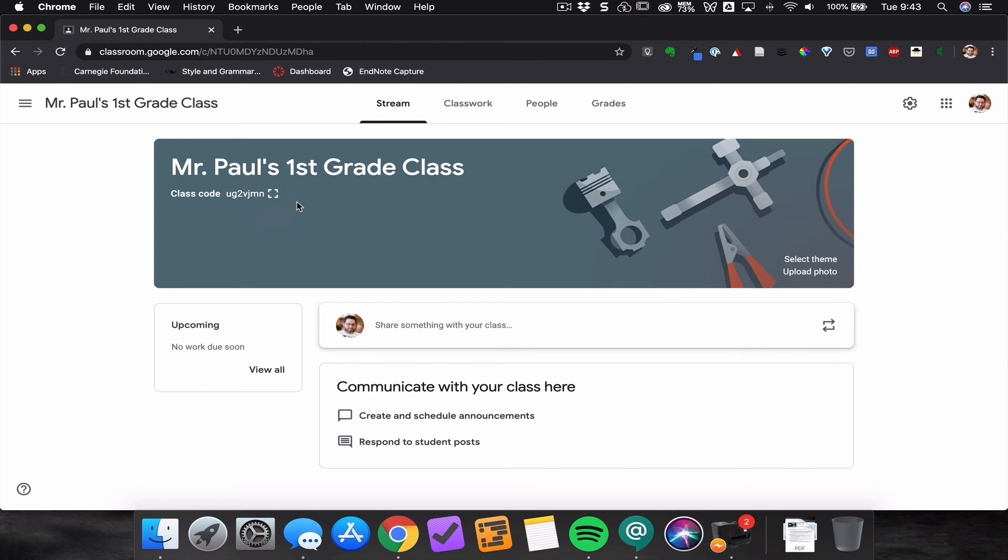So that's how you can add students to your Google Classroom through either the class code or through email invites.